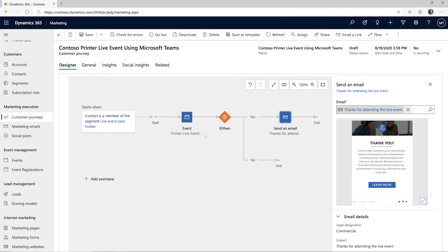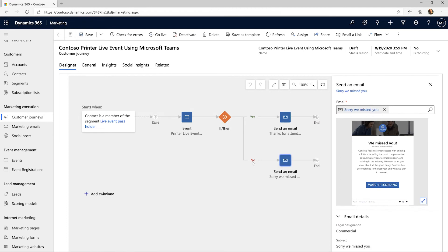After your event, send a follow-up thank you for attending message or a sorry we missed you email and keep the communication going.